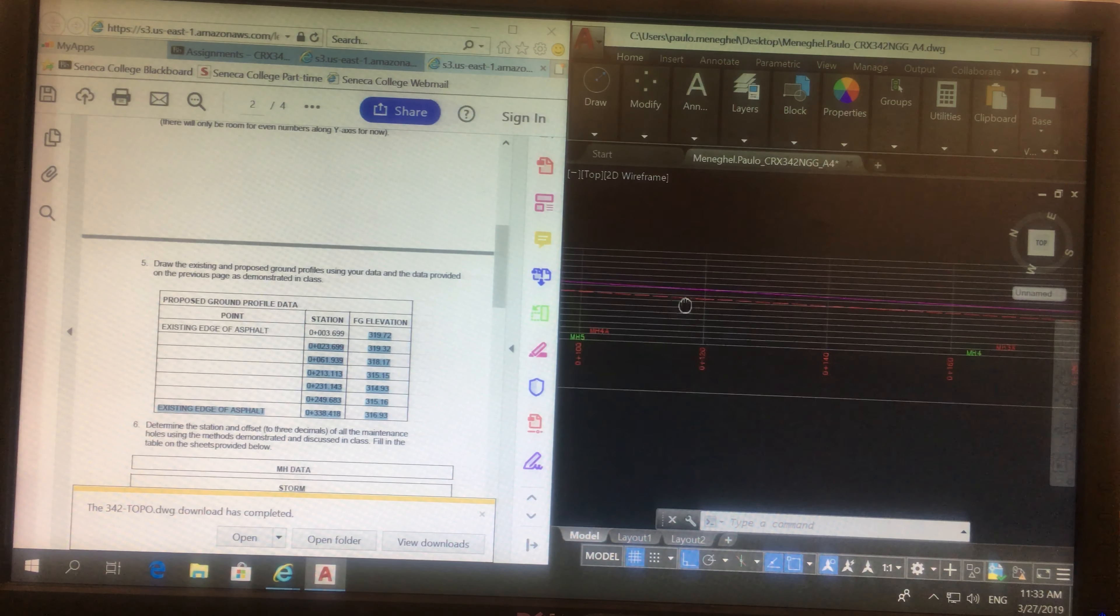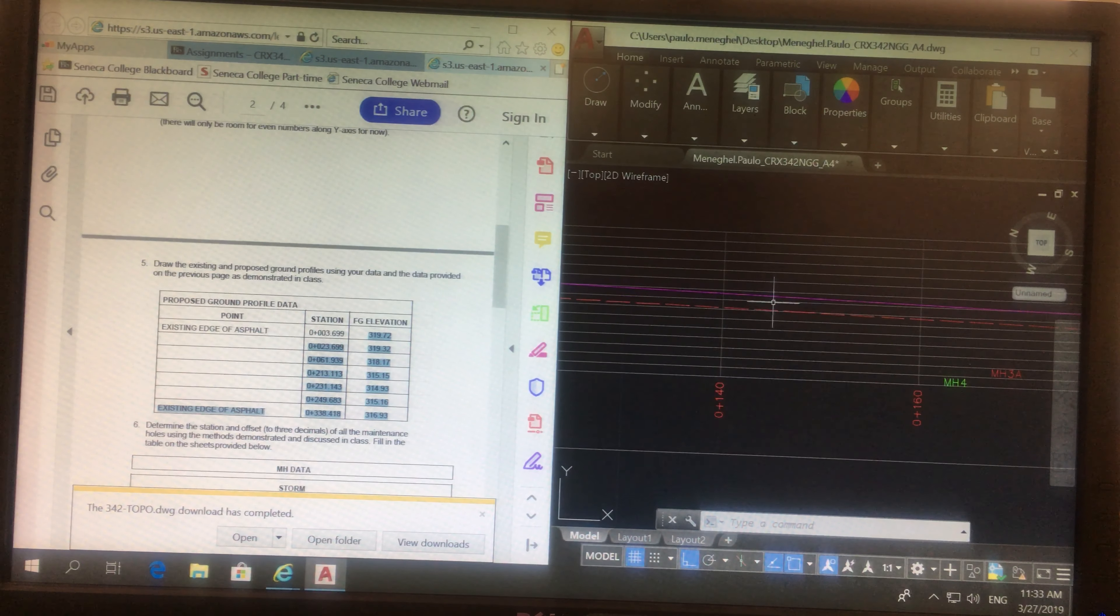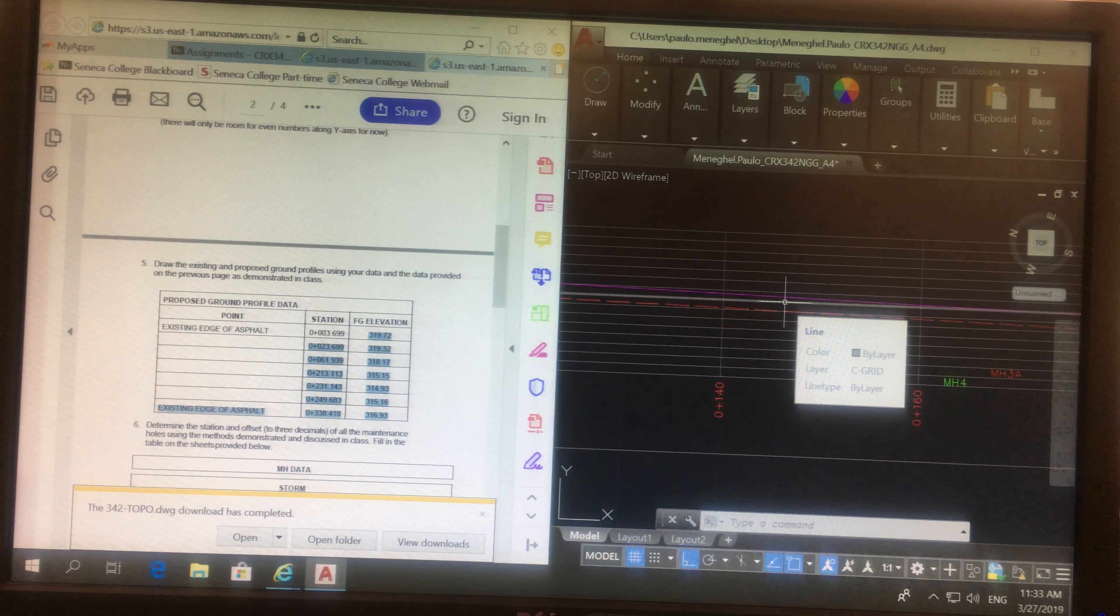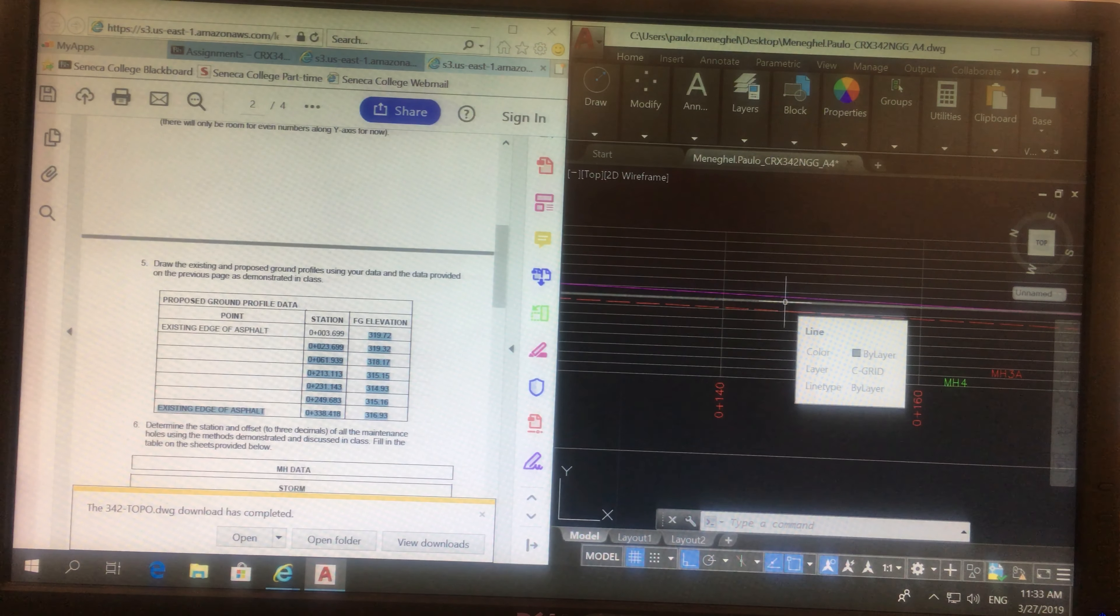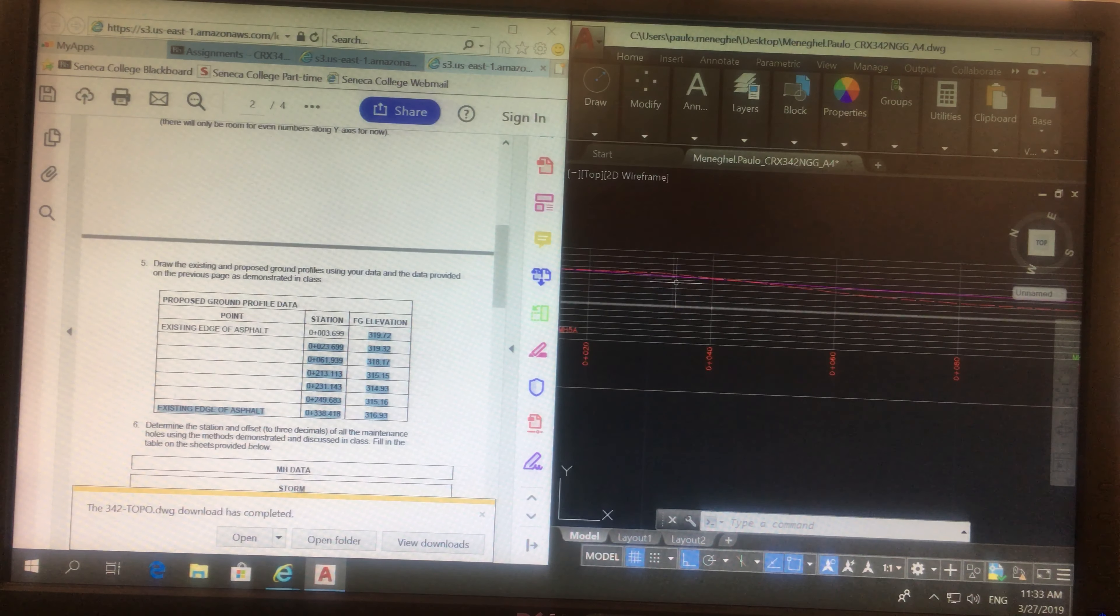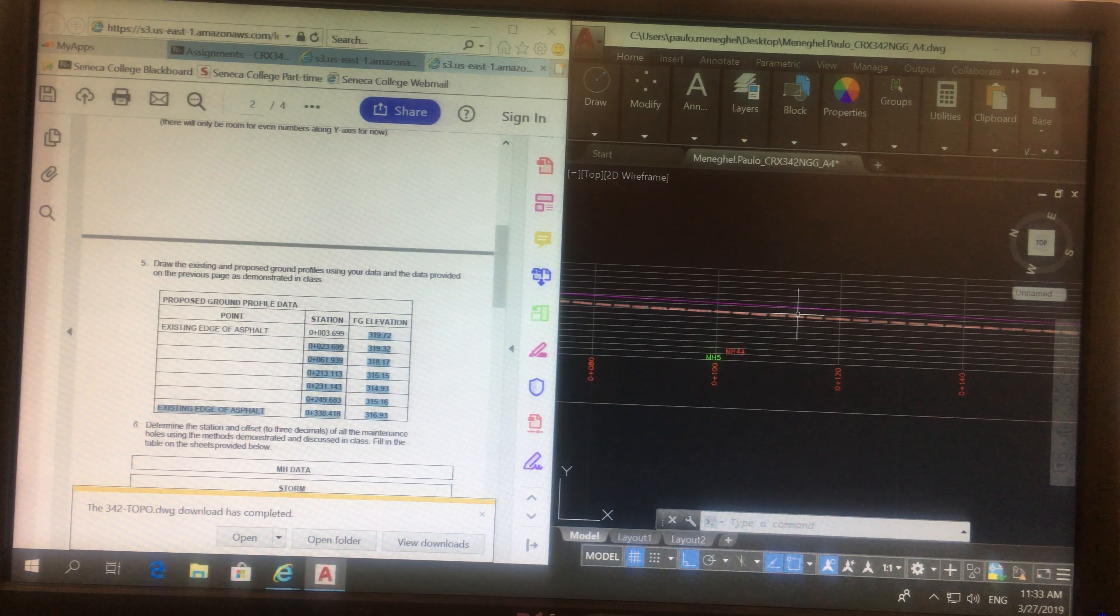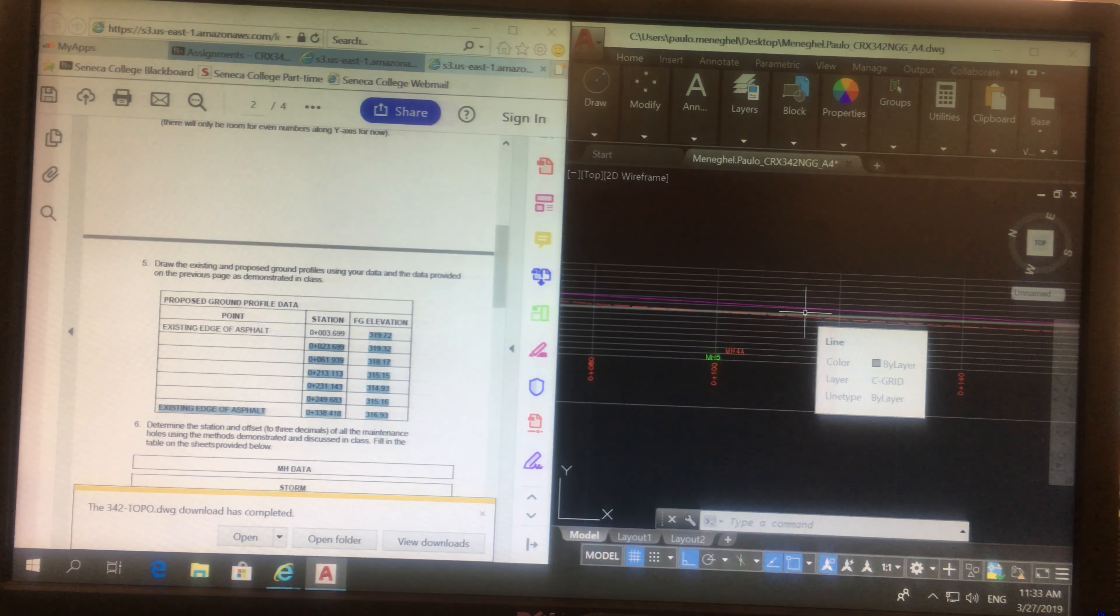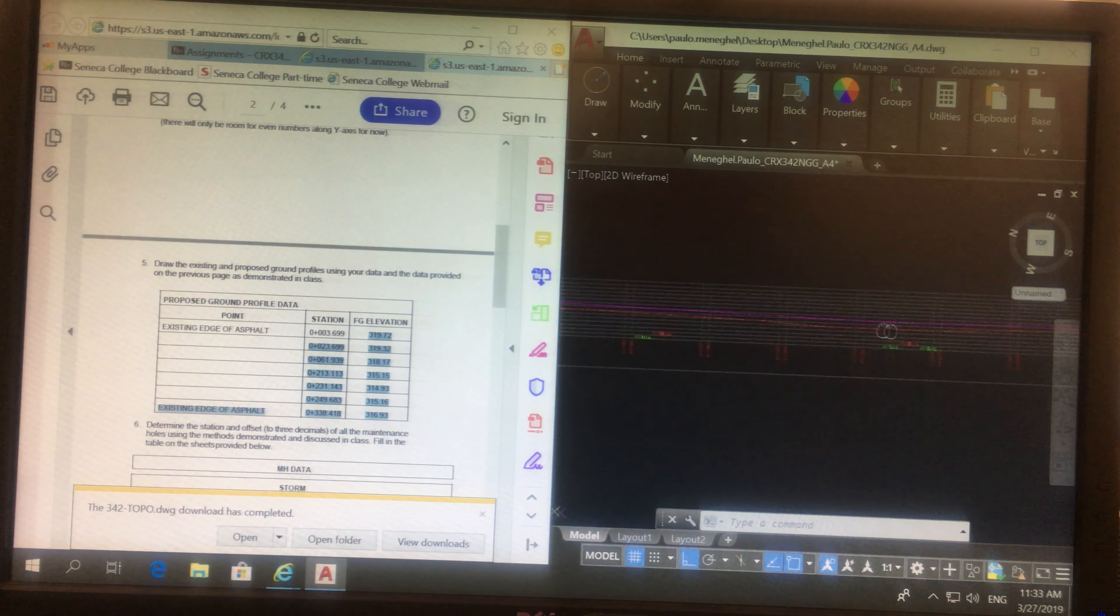Later on, you're going to learn how to do the math and calculate how much cut and fill you need to do because that's the cost for the construction. If you need to buy ground from outside or if you're going to just take it from here and put it here, depending if the area matches, then you're going to learn in highway design. It's pretty cool.